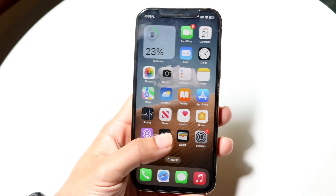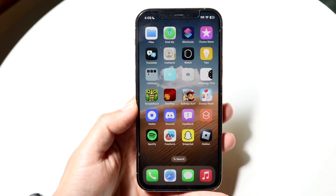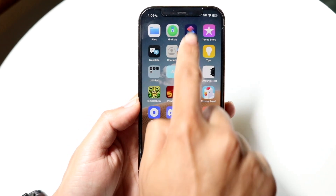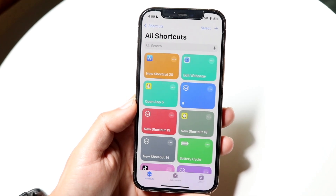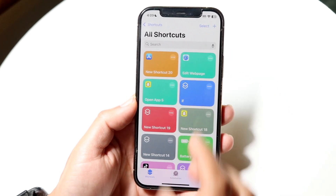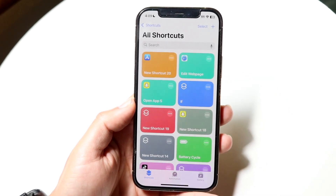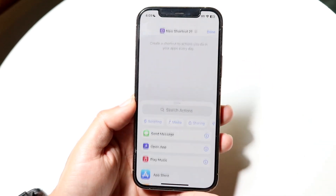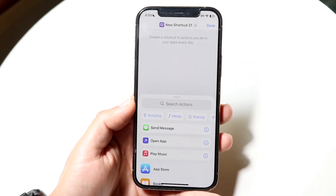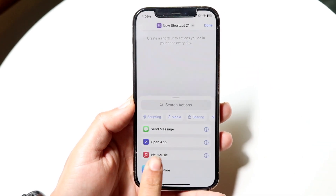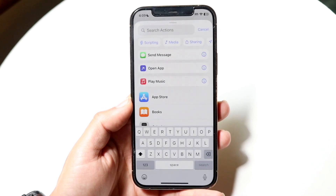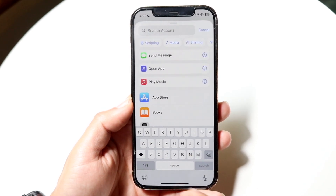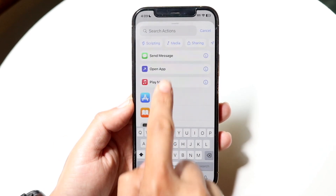Now I can make my way over to my Shortcuts application. What I can do is click on the plus button in the top right corner. I want to find the 'Open App' option. If you do not see this, you can click on 'Search Actions' and just type in 'open app' and you should be able to find that.